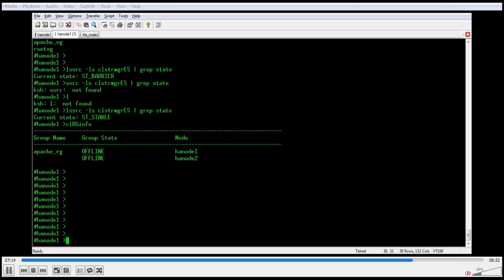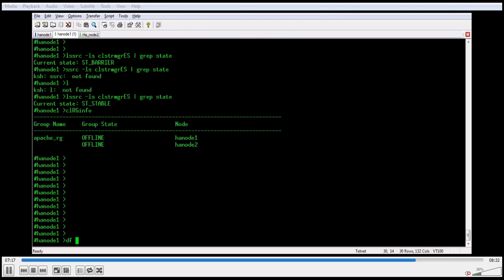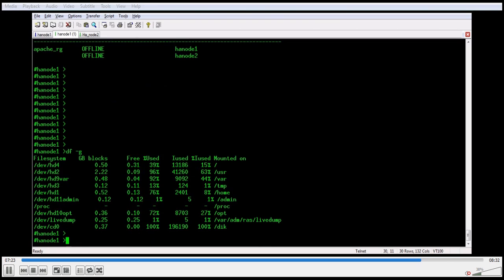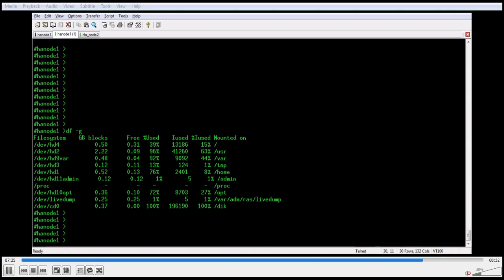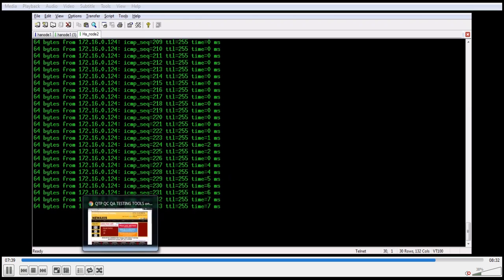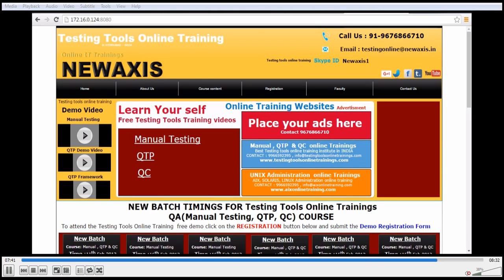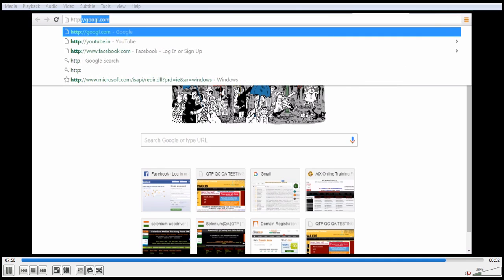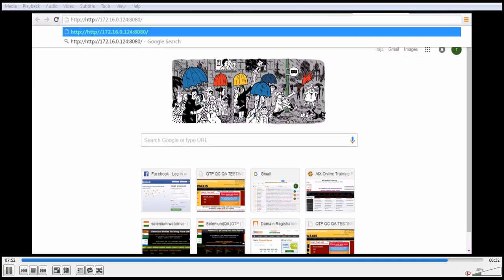On another node, we can now see the file system is no longer mounted here. We will also check the volume groups — the volume groups are still active. Finally, we will do a test on the service IP via the browser to confirm the application is not accessible.